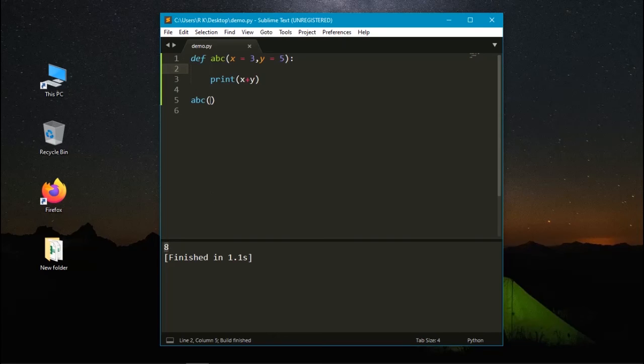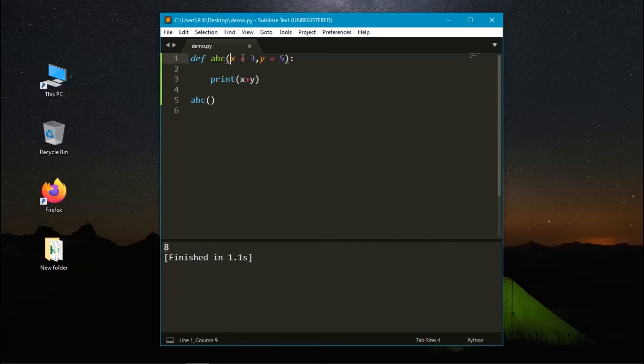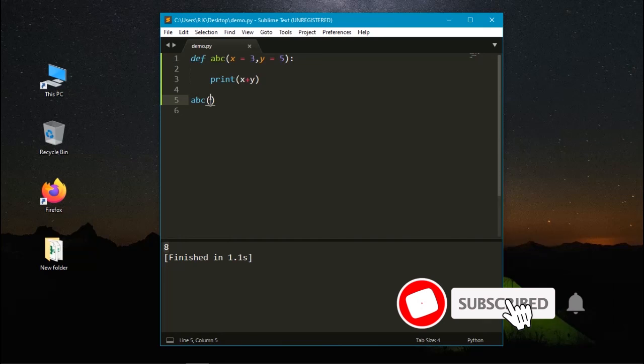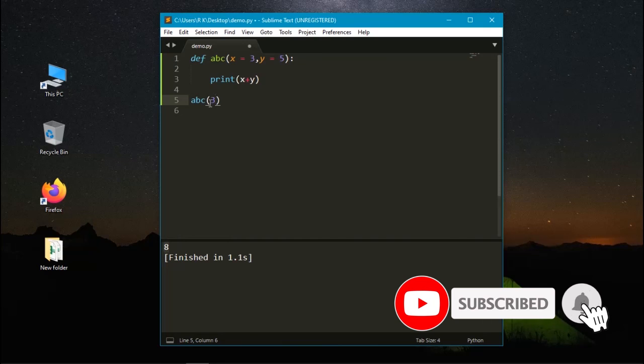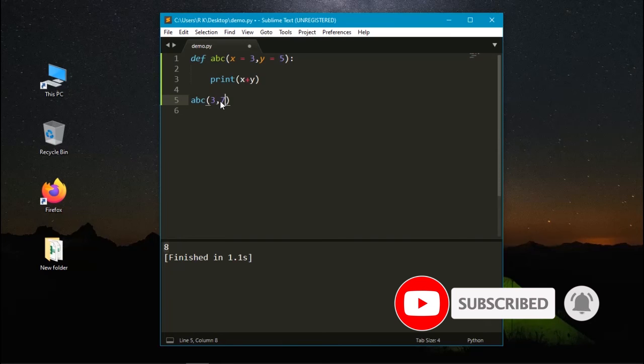But we can change the values. If I enter different values as an argument in abc, the value will be changed. Here the first argument is x. So the first argument that we are assigning will be used by x and next argument is 7.